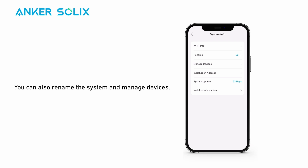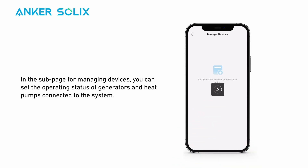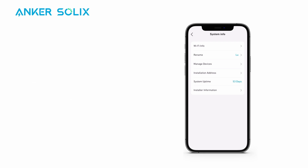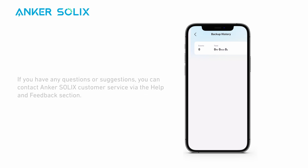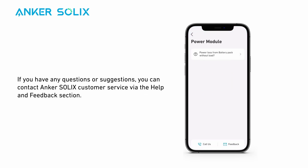You can also rename the system and manage devices. In the sub-page for managing devices, you can set the operating status of generators and heat pumps connected to the system. Go to backup history to see how many times the system has provided you with backup power. If you have any questions or suggestions, you can contact Anker Solix customer service via the help and feedback section.